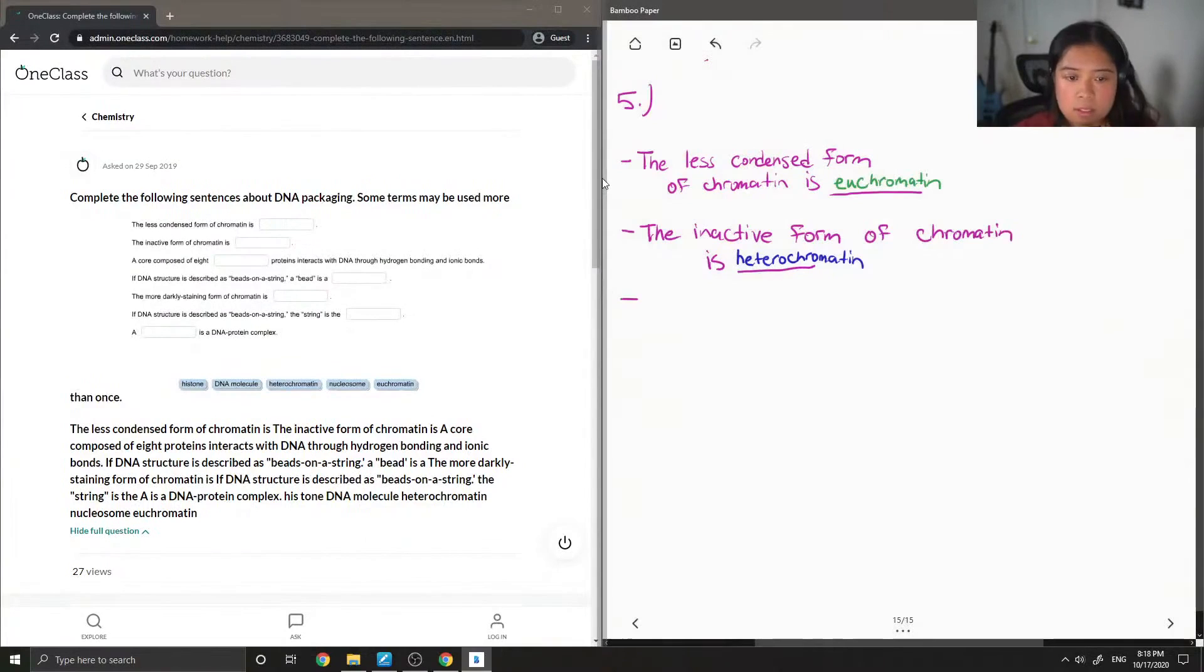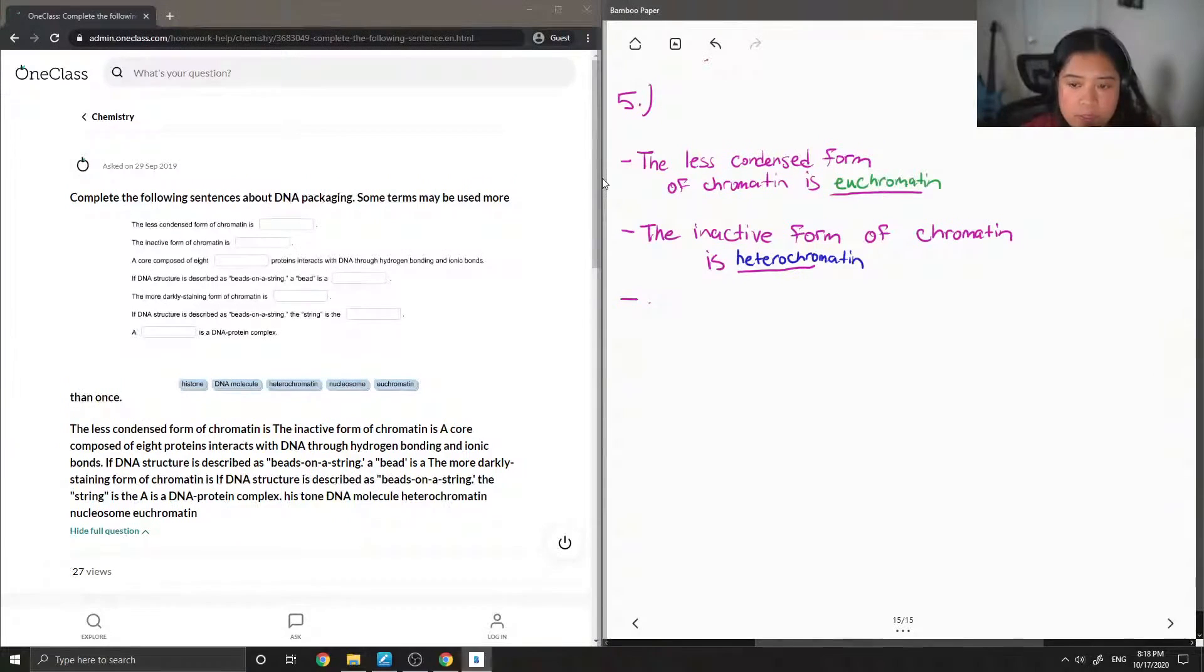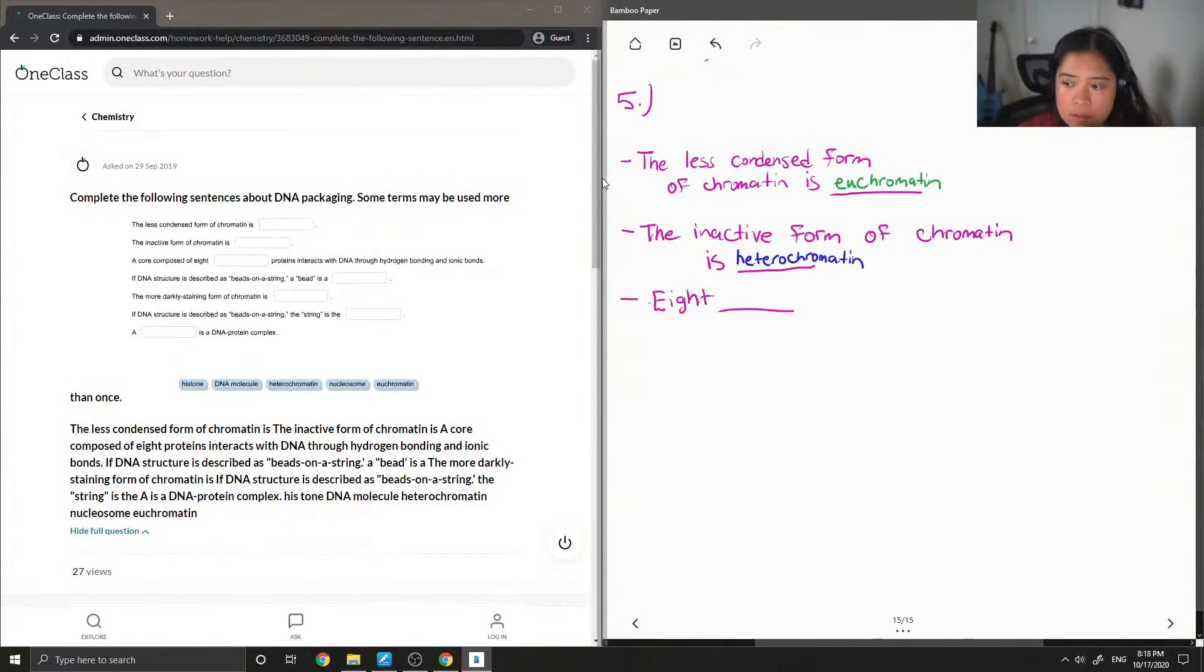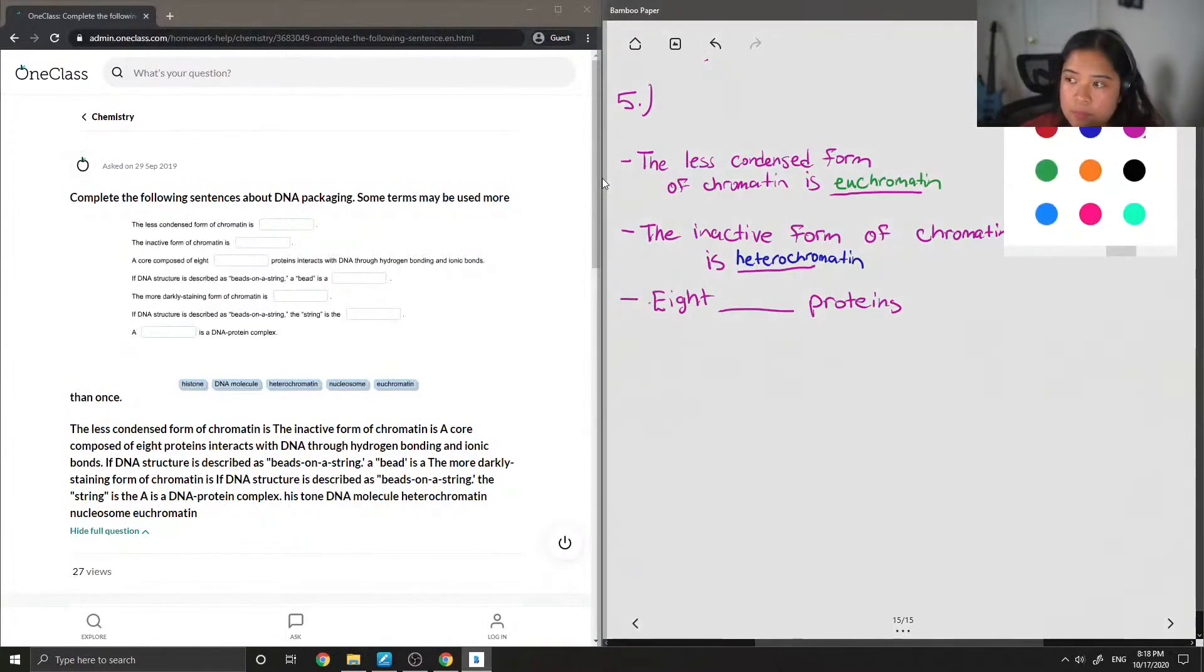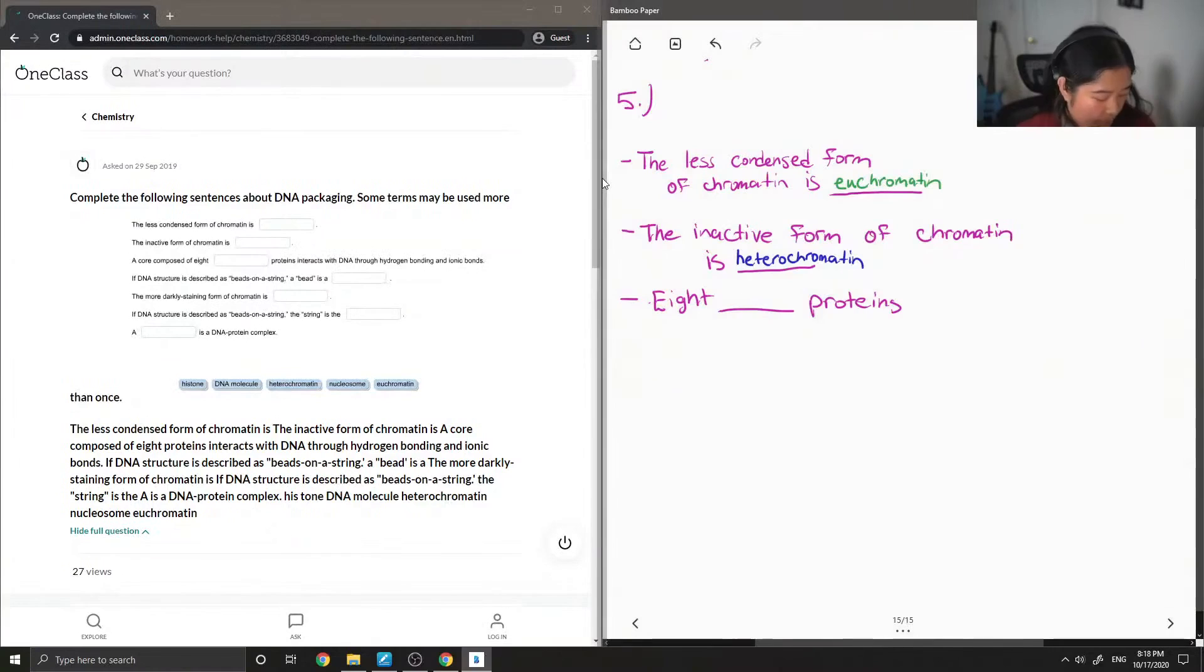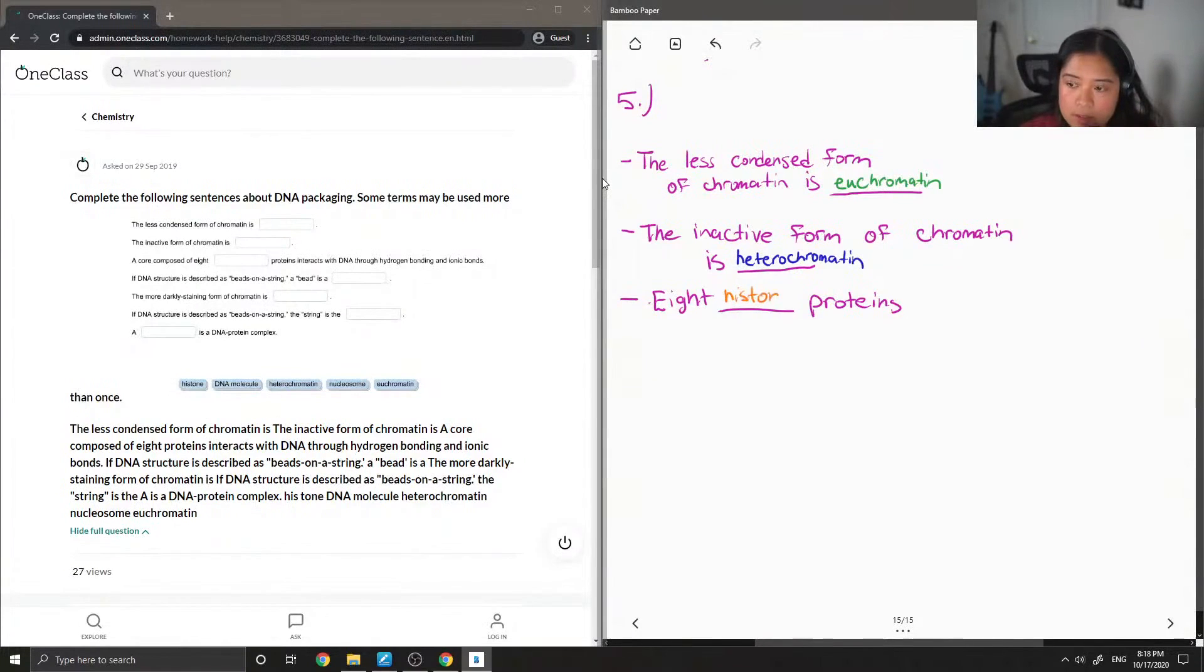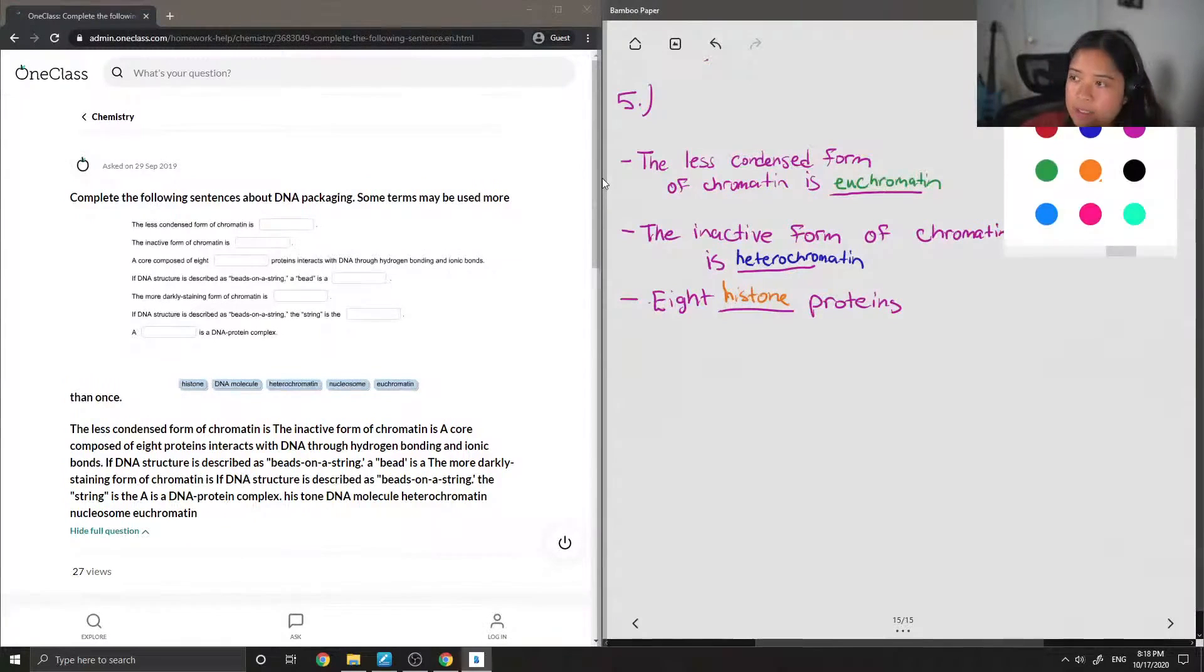Next, a core composed of eight blank proteins interacts with DNA through hydrogen bonding and ionic bonds. Okay, so the only option for the proteins is histone. So we know that it's going to be a core composed of eight histone proteins interacts with DNA through hydrogen bonding and ionic bonds.